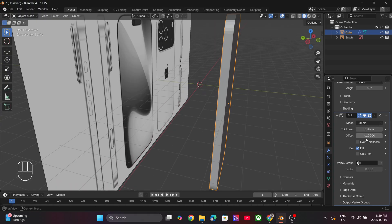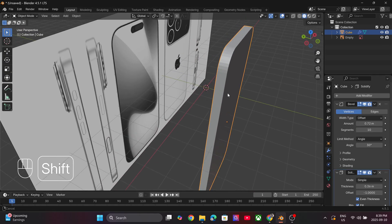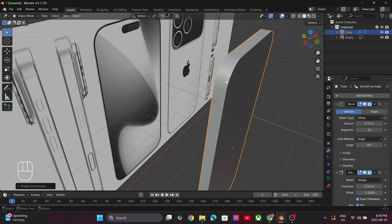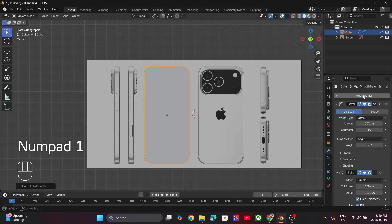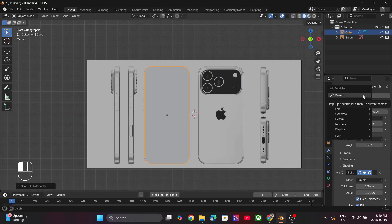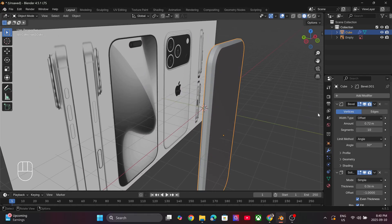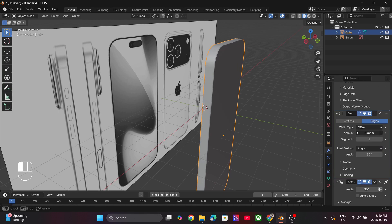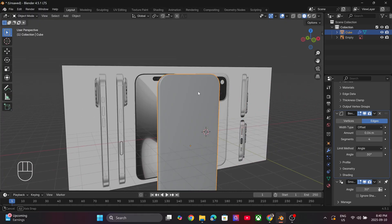Make sure that even thickness is turned on. Select the model, right-click on the mouse and select Shade Auto Smooth. Again add in a Bevel modifier and adjust the dimensions to give the edges a smooth bevel look. Take your time to adjust all the segments. Now we have the overall phone body in place.